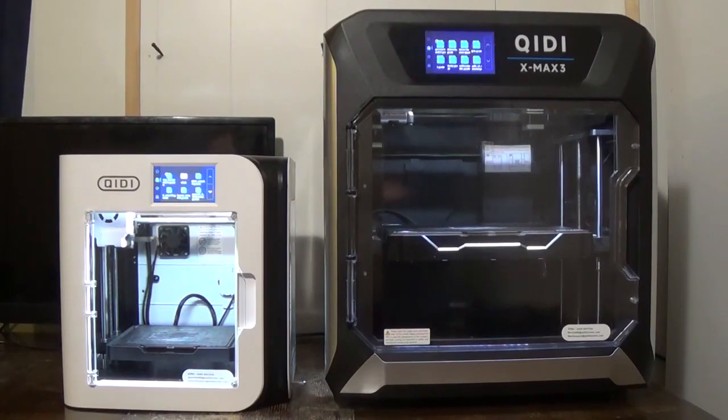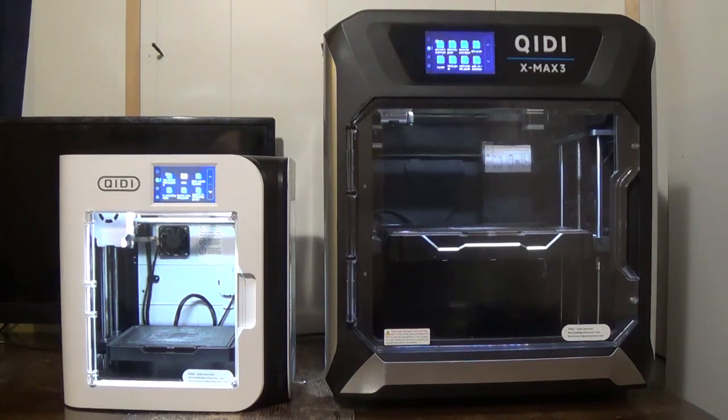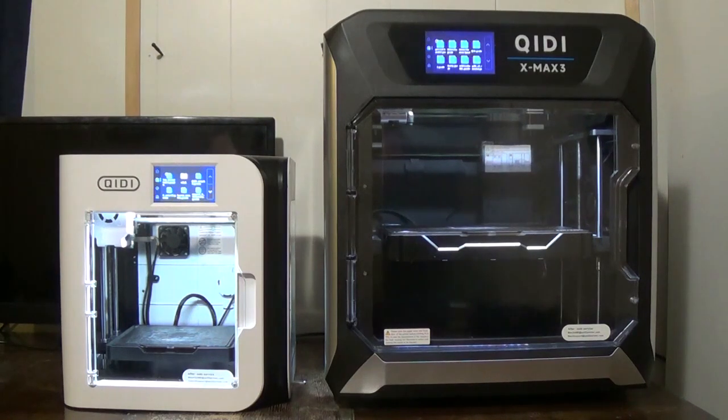We're going to have a Benchy print-off between the Quidditech X Mark III over there on the left and the Quidditech X Max III over on the right.